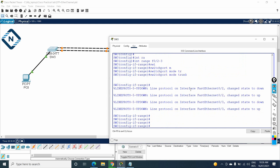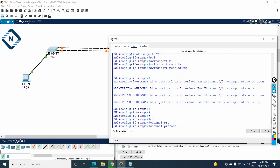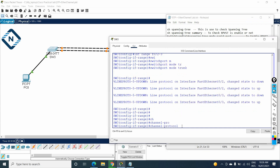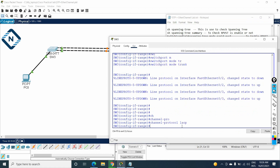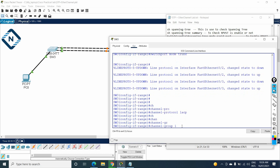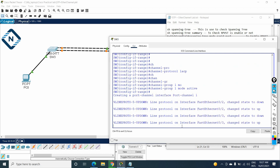Now for the EtherChannel configuration. I will write 'channel-protocol lacp' — in our question they asked for LACP, so we specify that protocol. Then I write 'channel-group 1 mode active'. Remember, in LACP we have active and passive modes. You need to keep it as active-active or active-passive, but do not set both sides to passive or EtherChannel will not activate. I am using active here. For more detail you can watch our CCNA 200-301 series.